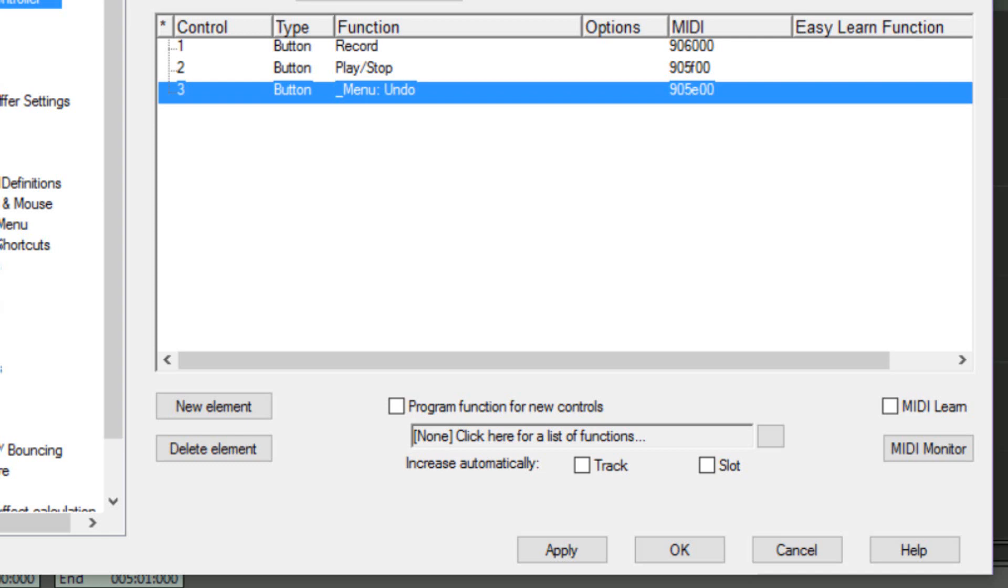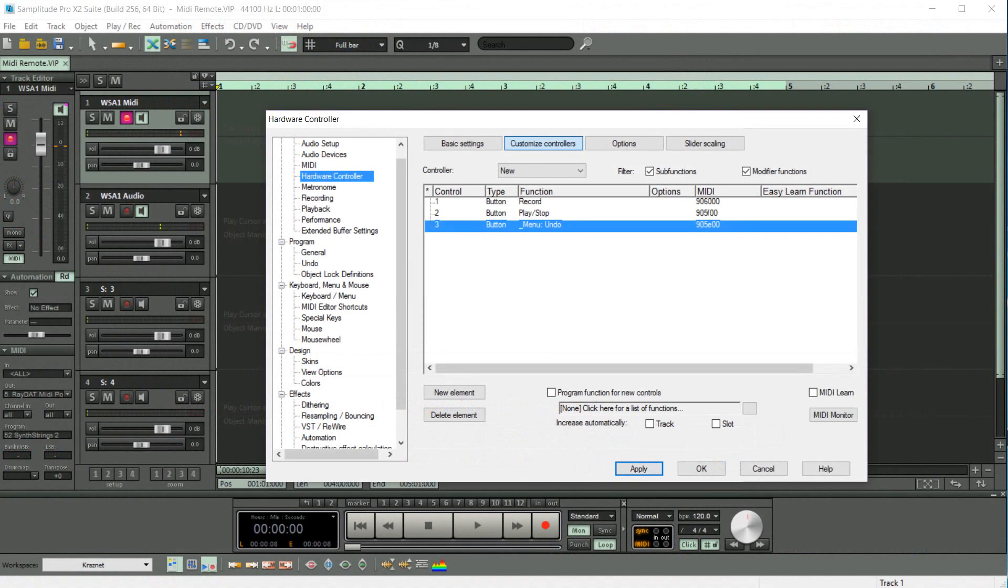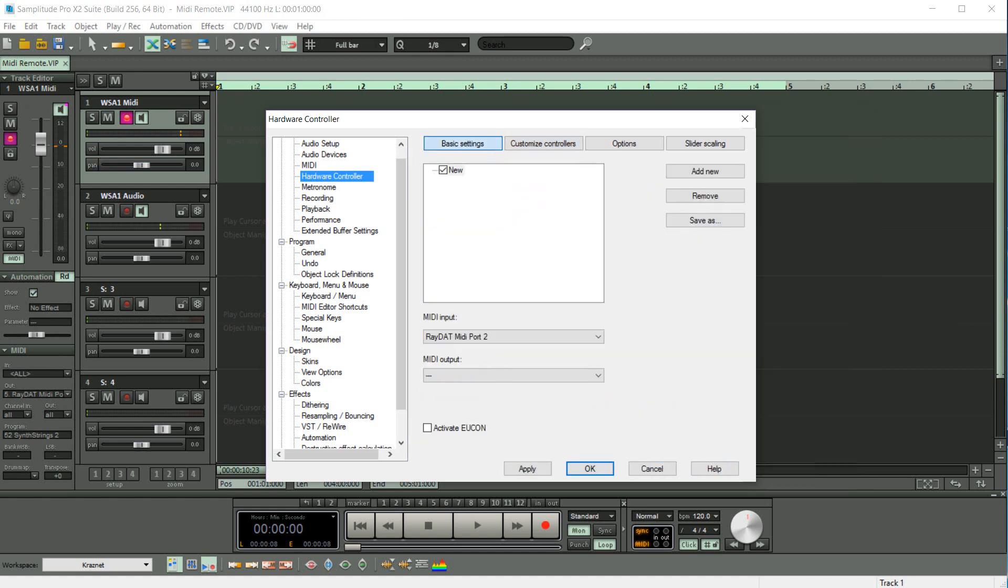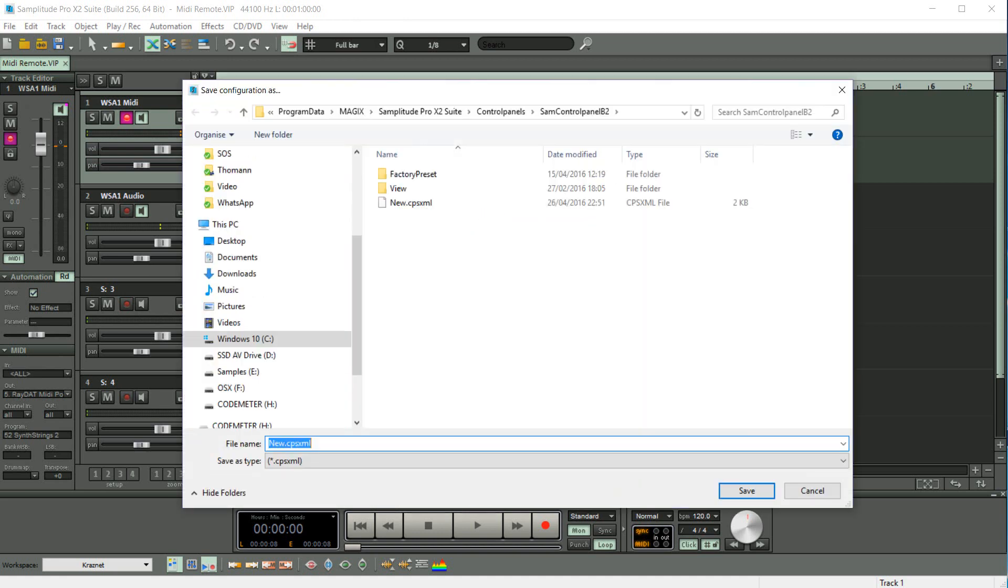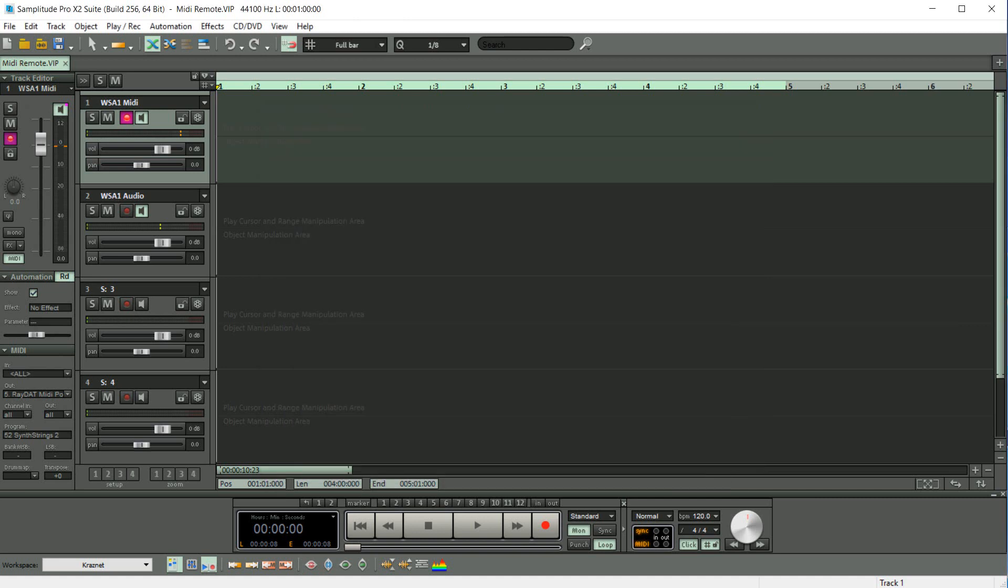Plus, of course, you could always use more than three keys, although you'll need to avoid using the assigned keys when you're playing a part. So I'm clicking Apply and returning to the Basic Settings tab, and I'm choosing Save As. And I'm going to save that as WSA1 Remote. Clicking on Save. So now that controller template has been saved. Click OK to exit the window.